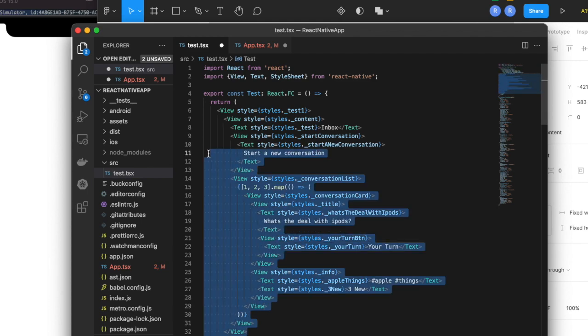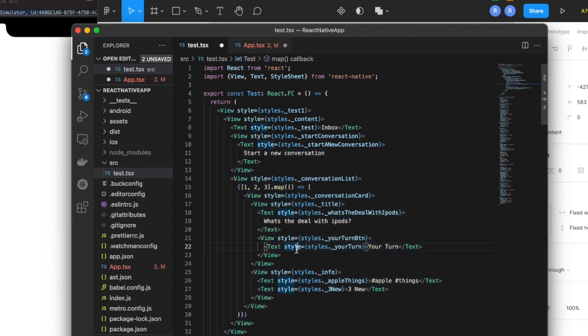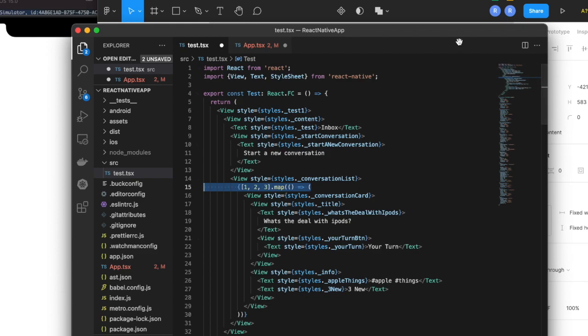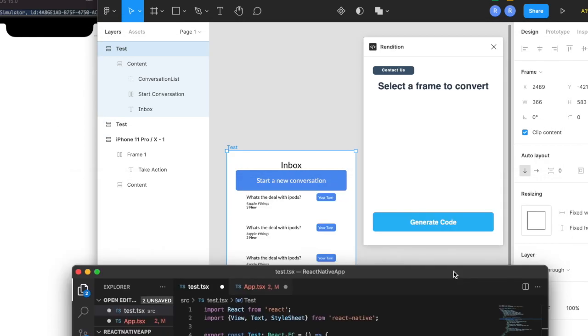It's pretty good code. There's not a lot of extra fluff going on, and we actually even have converted our list of elements into a mapping, so we're not just repeating those things three times.